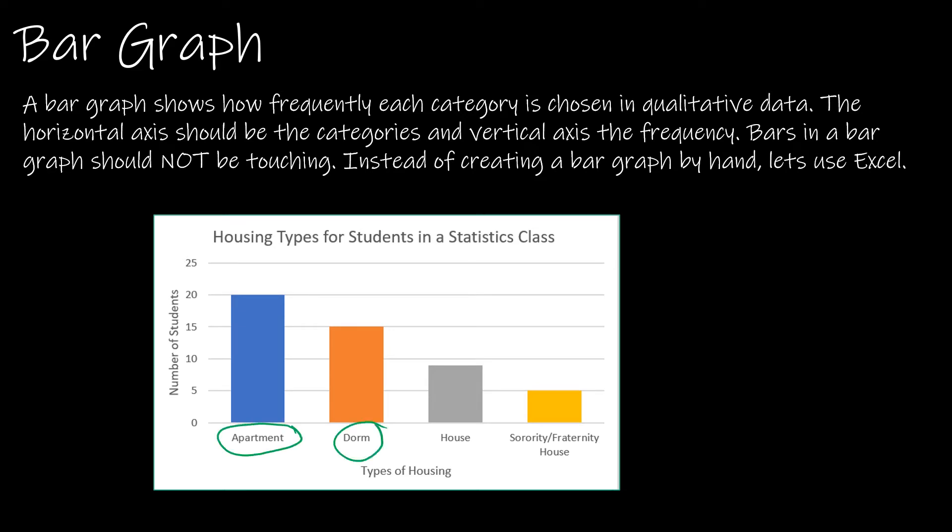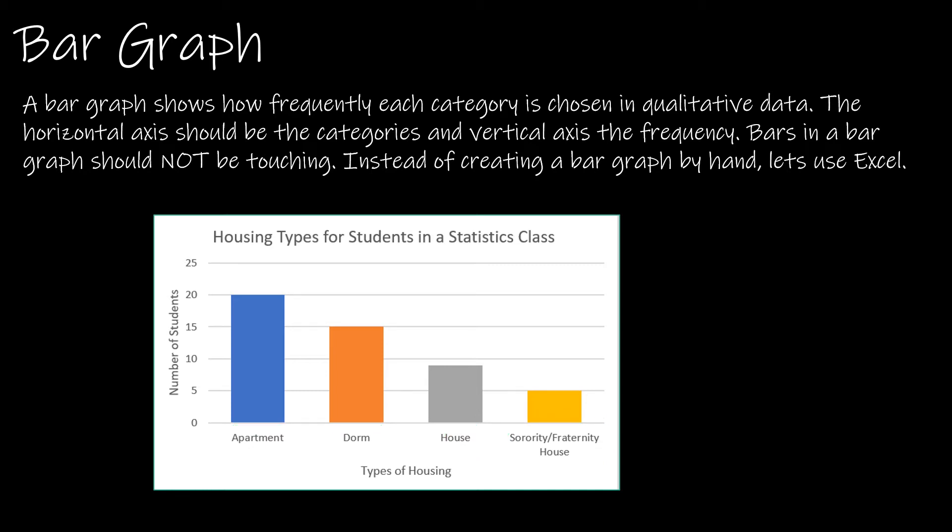In a bar graph you should see the categories because obviously it's for categorical or qualitative data. You should see the categories along typically the horizontal axis as we have here, and the bars should not be touching. That is very important.